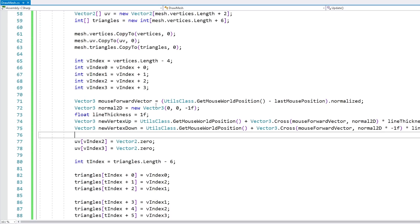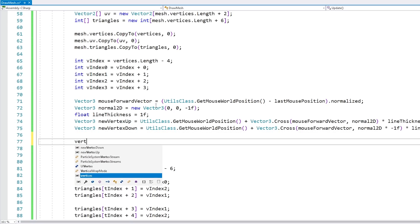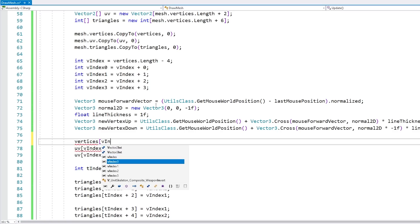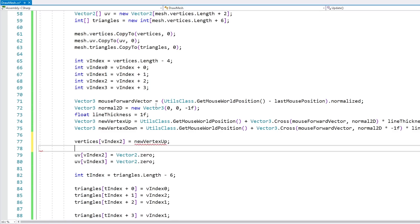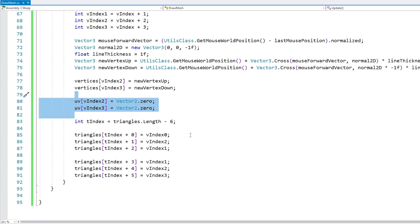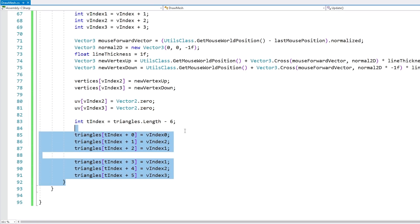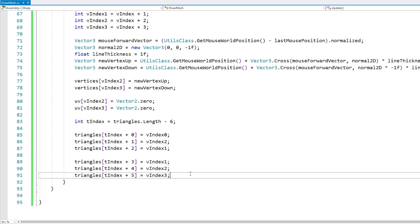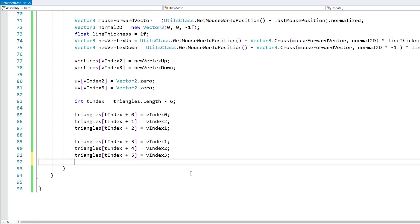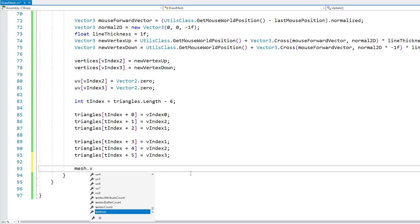Actually here I forgot to update the vertices array. So we add the vertex up, vertex down on the UVs that are all in zero zero, and then we set up the triangles. Again as always when dealing with meshes you need to be careful with the order on the triangles. It needs to be clockwise in order to face towards the camera. So just set up the new triangles and finally update the mesh with these values.